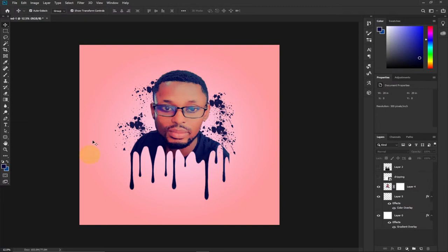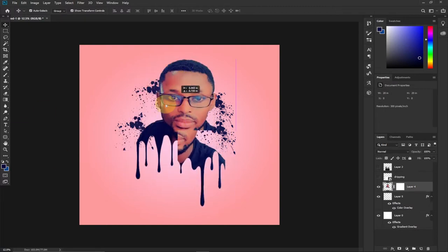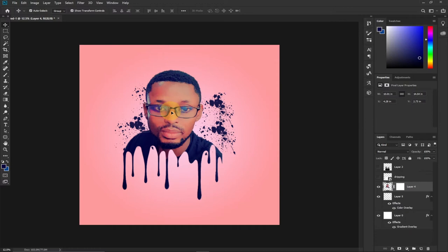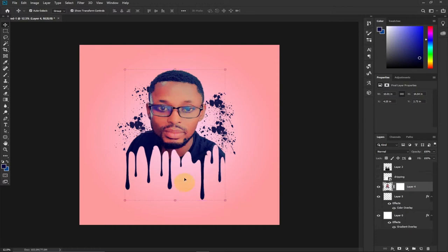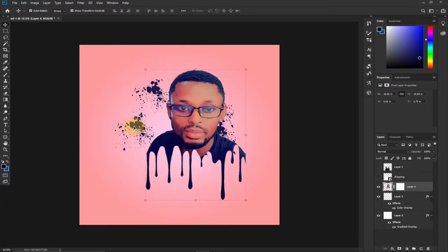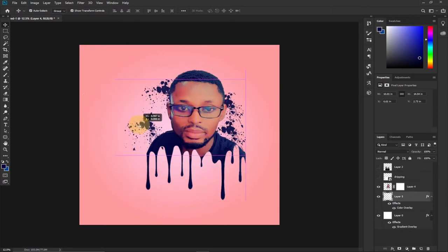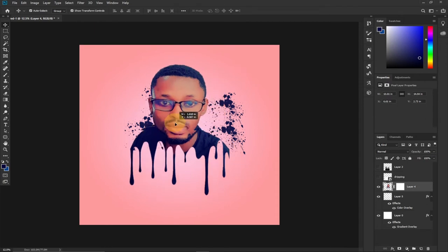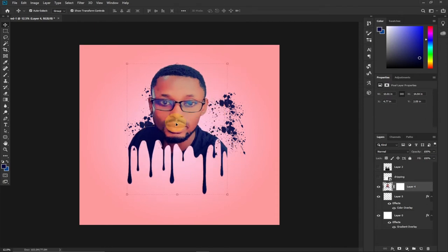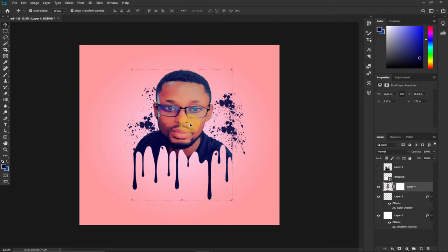So let's jump right into action and see how we can create this dripping effect in Photoshop. At the end of this tutorial I'm going to show you how to get the dripping image, and also the sparkle brush I use for the background — I'll show you how you can get that as well.